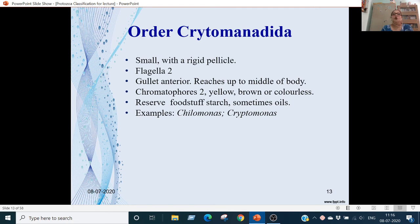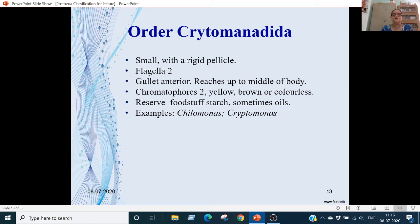Order Cryptomonadida: these are very small animals. The pellicle is rigid, flagella are 2, gullet is anterior going to the middle of the body, chromatophores can be 2 — yellow, brown, or colourless. Food stored as starch or oils. Examples are Chilomonas and Cryptomonas.